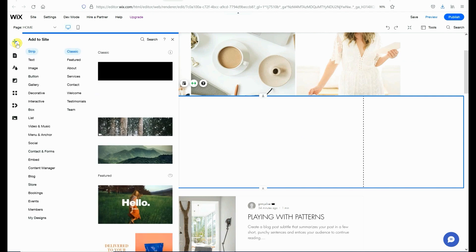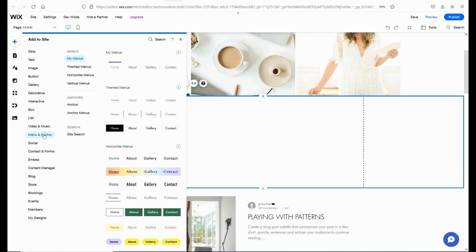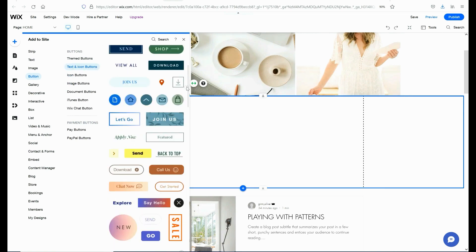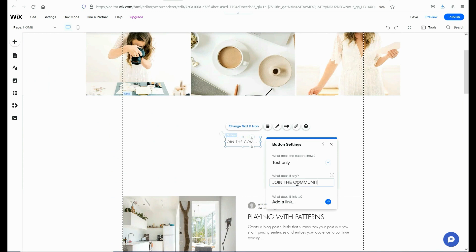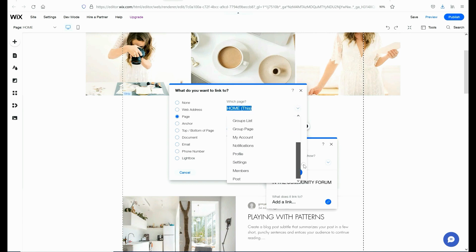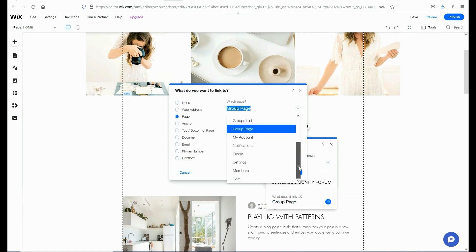Next we're going to add a button linking over to the group page in this new strip that we had previously added. I'm going to click on the plus side over on the left hand side. From there I will then select the button option and I can input a button directly into the page which will link over to the group site. Once I have customized the text of my button, I'm going to click the add link section where I can select where the button will redirect the viewer. I'm going to select the group page that I want to apply here and then click done.